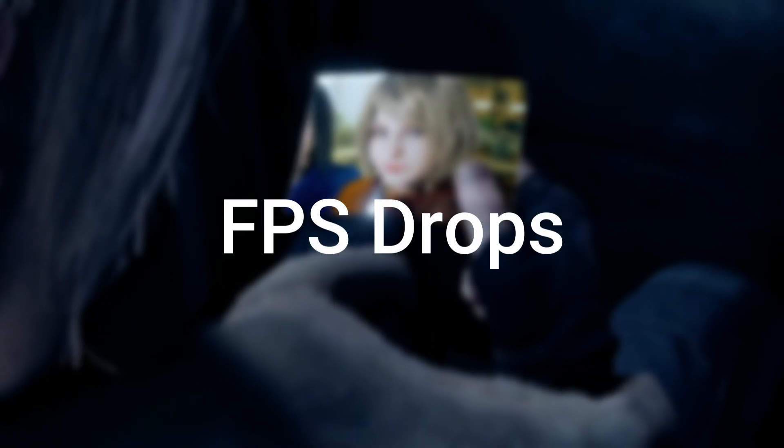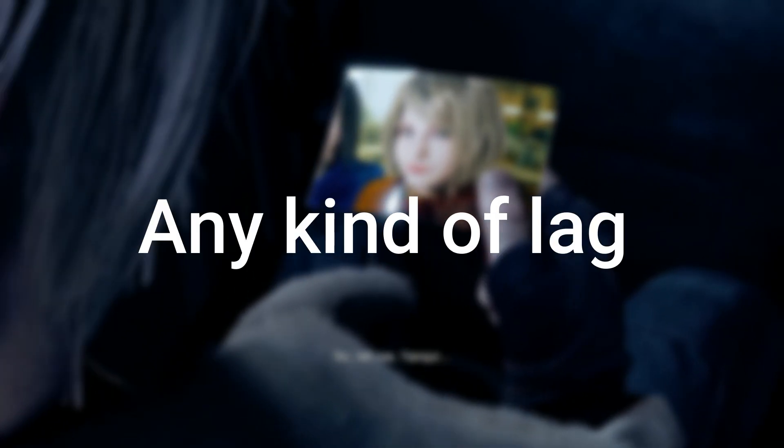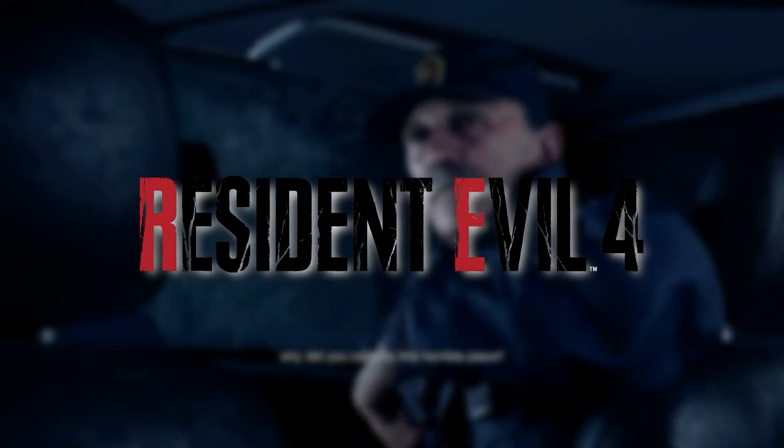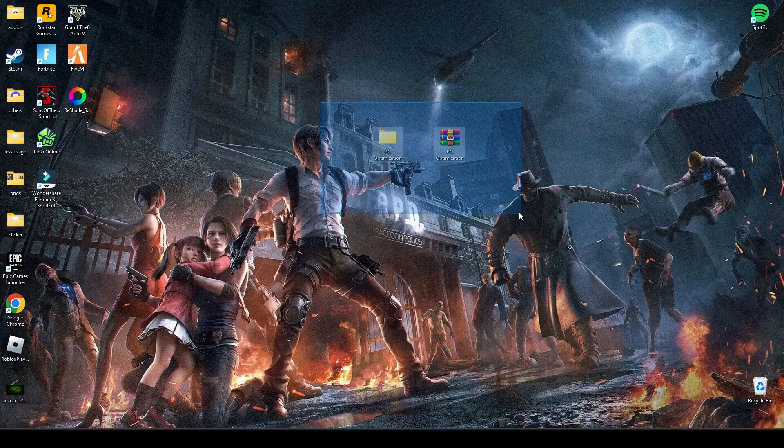Hey guys, welcome back to my channel. Today in this video I'll tell you how you can fix FPS drops, stutter, and any kind of lag in Resident Evil 4 Remake. First of all, you have to download this file. The link will be in the description below.